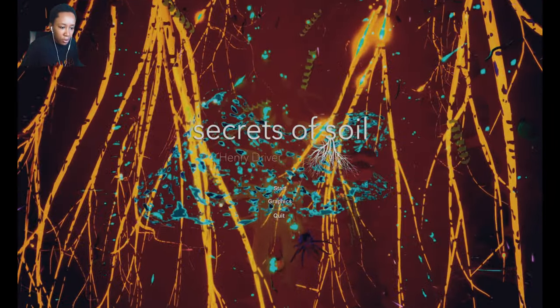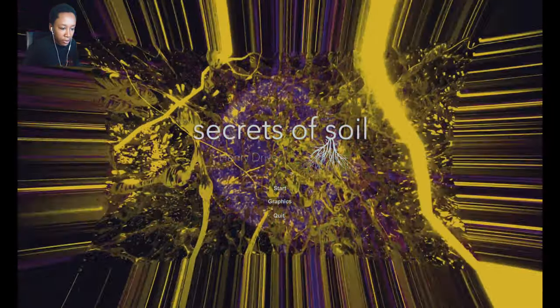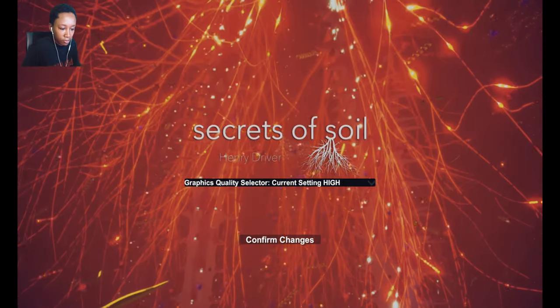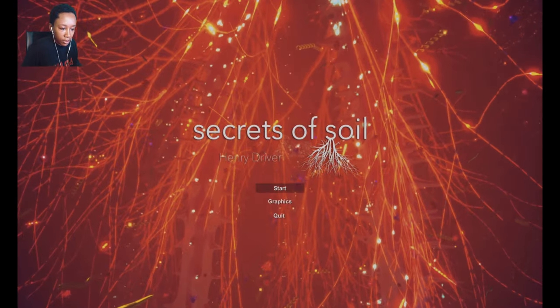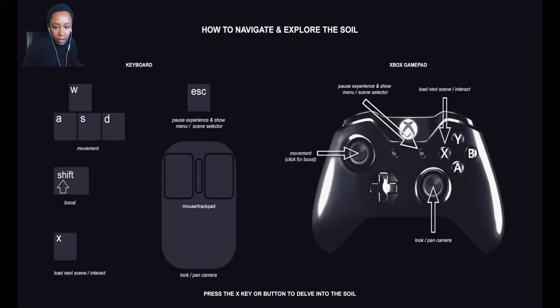Secrets of Soil, Henry Driver. Make sure our graphics are good. Yep, and we will start. I navigate and explore the soil. I'm on mouse and keyboard. WASD, shift to boost, E to interact.